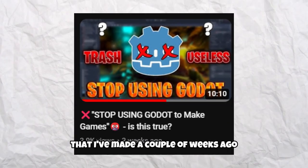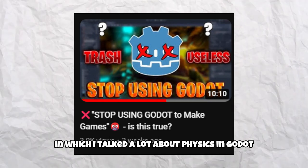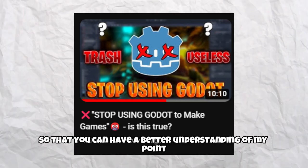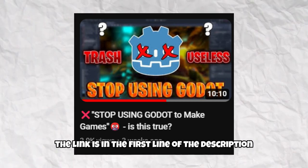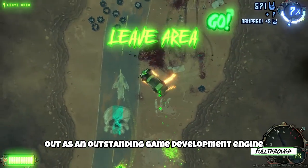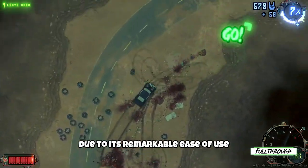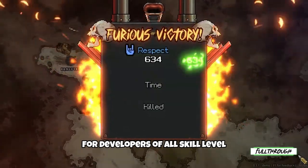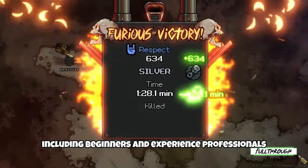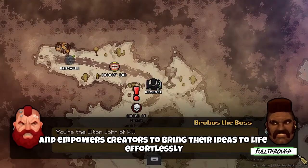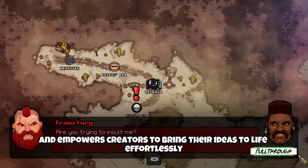Watch the video that I made a couple of weeks ago in which I talked a lot about physics in Good jokes so that you can have a better understanding of my point — the link is in the first line of the description. Good jokes stands out as an outstanding game development engine, primarily due to its remarkable ease of use. This essential feature makes it an excellent choice for developers of all skill levels, including beginners and experienced professionals, as it streamlines the game development process and empowers creators to bring their ideas to life effortlessly.